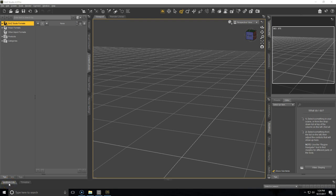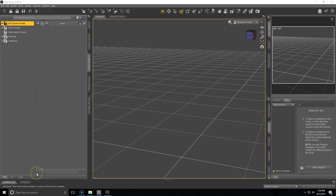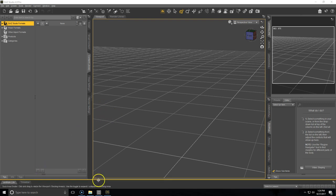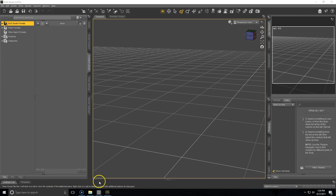Hey guys, today we will be showing you how to change your paths in DAZ Studio. Many people choose to do this because they're running out of room on their C drive, which is the default drive that DAZ Studio and the DAZ Install Manager install to. So let's get started.